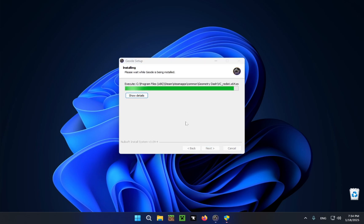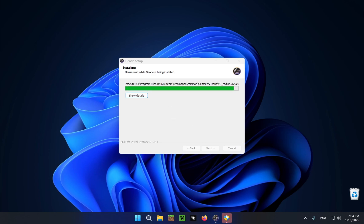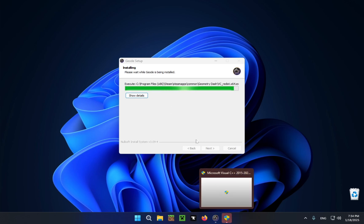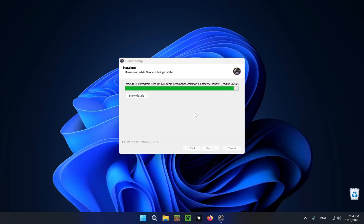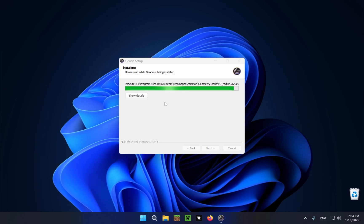You will also have a window pop up that you won't be able to see on this video and it will just prompt you to download Microsoft Visual C++ 2015-2022, you just click yes. And that will allow the install to actually finish, you will need to click that for the install to actually be able to complete itself.